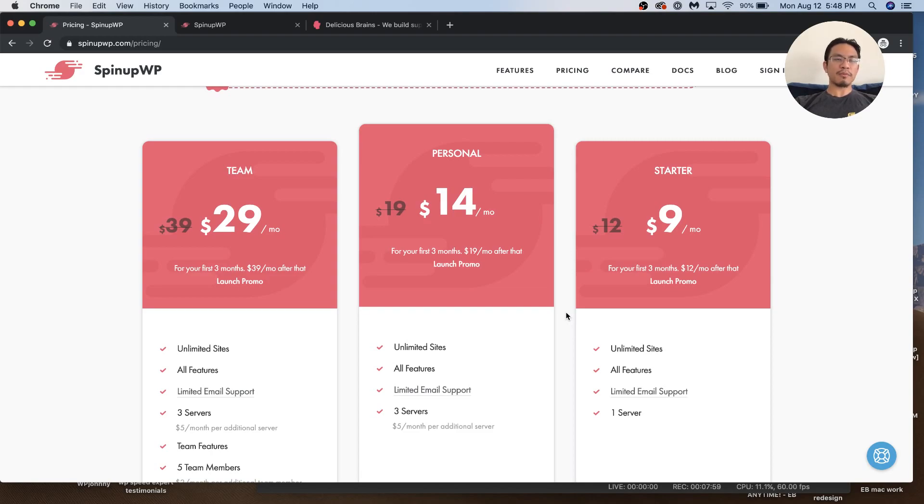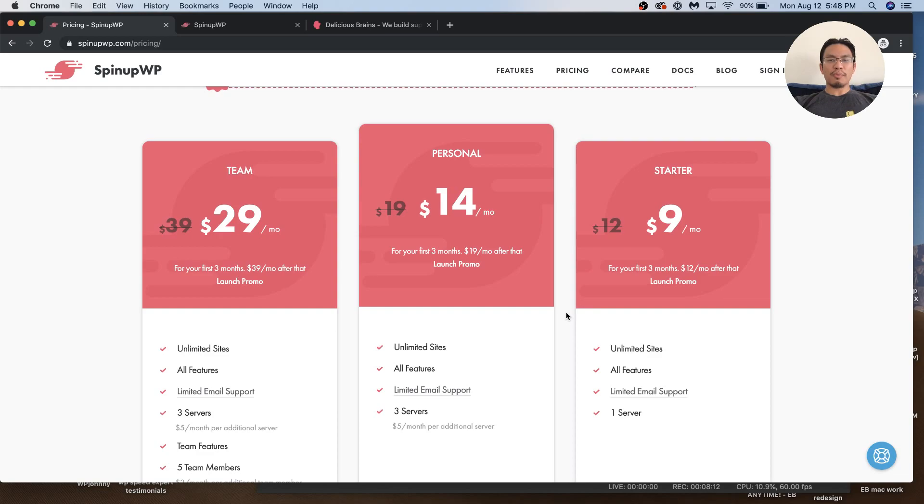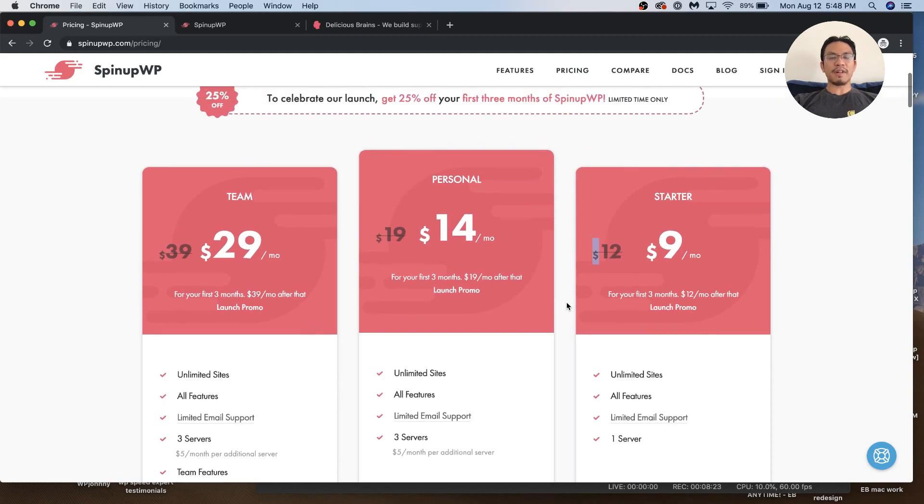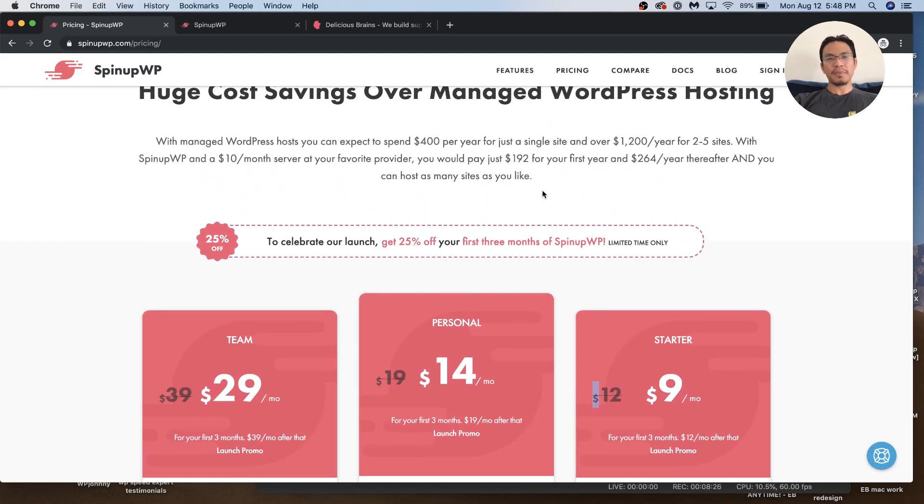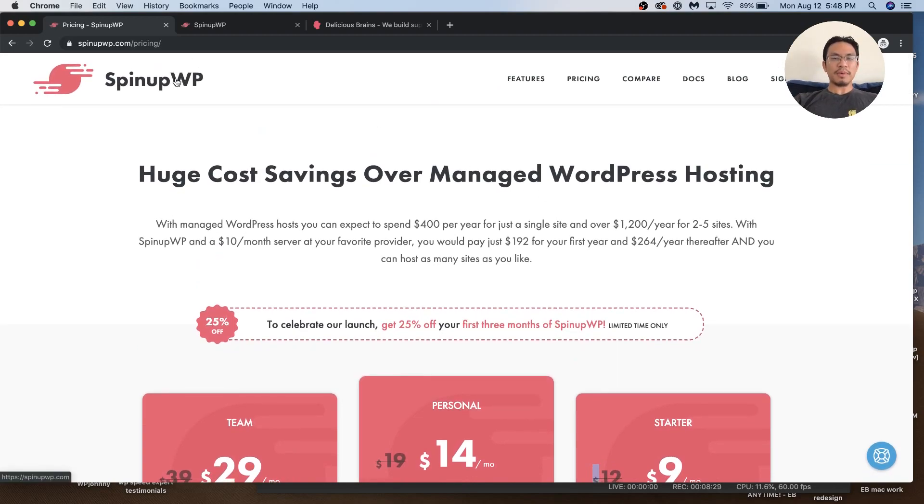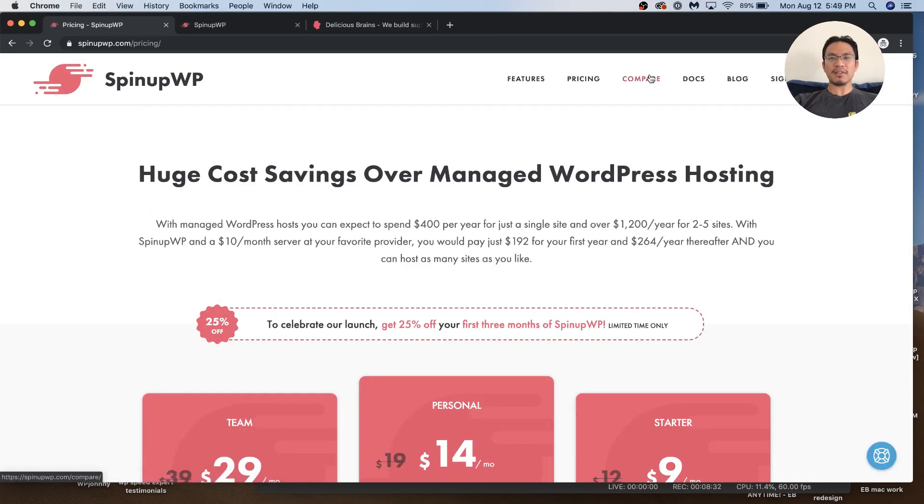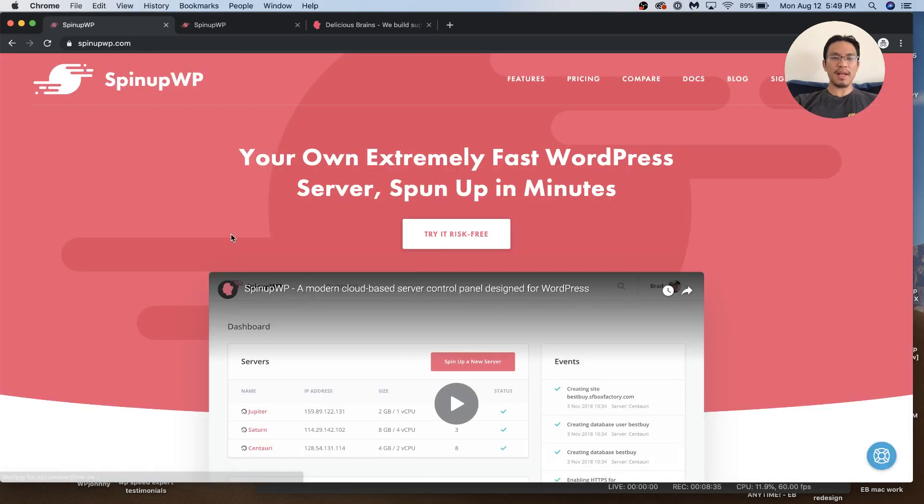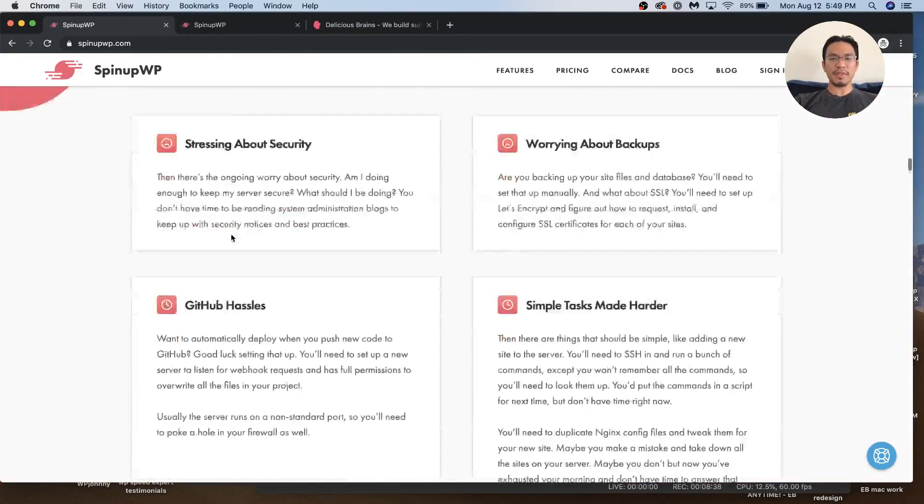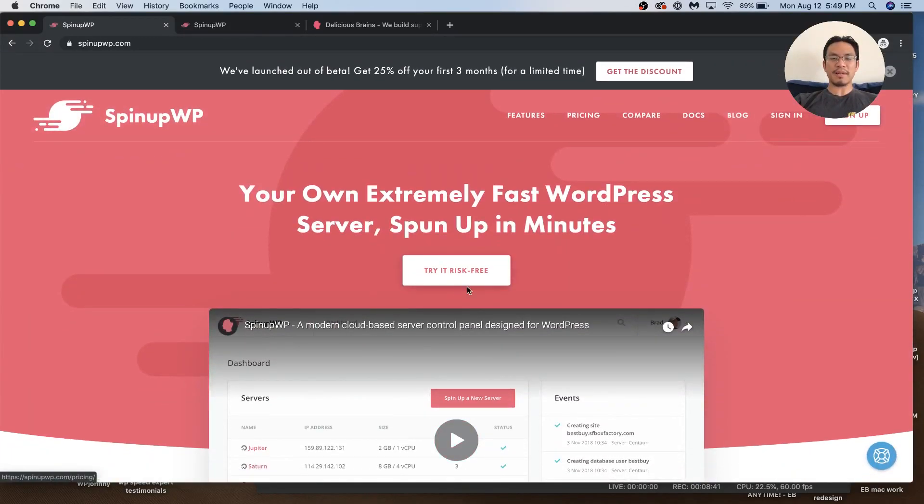For me, SpinupWP gets a no because the control panel is so empty and barren. If I wanted to host a real production site that's super simple, maybe I could, but I might prefer GridPane, though it's more expensive. If I'm a developer wanting a nice environment with tons of options, I'd go for RunCloud. If you're curious, throw down the $12 and see for yourself. I've heard great reviews but it's just too simple for me. Thanks for watching.